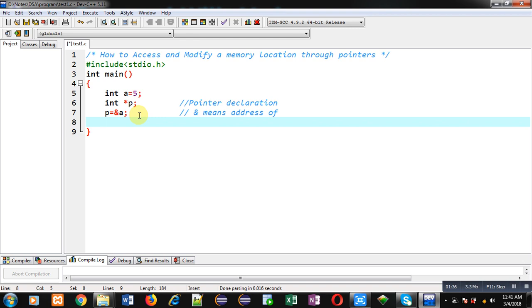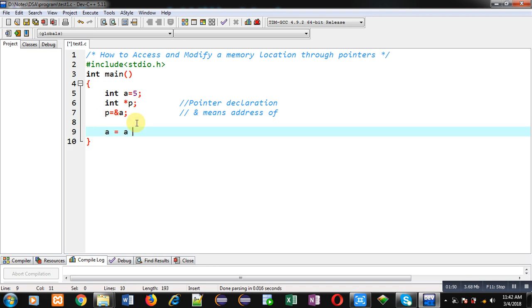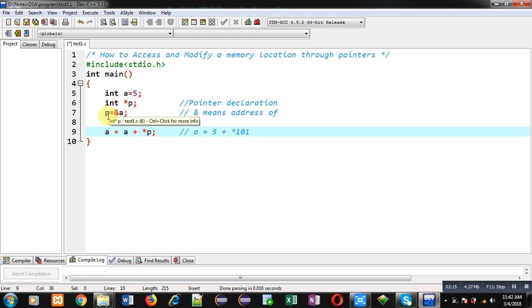If you want to access a memory location through its name you can use 'a', and if you want to access the value through an address you can use pointer 'p'. I am writing the statement: a = a + *p. I am assuming that the address of 'a' is 101, and this 101 is stored inside pointer 'p', so here I have written *101. If I remove the asterisk, the expression would be a = a + p, where value of a is 5 and value of p is 101.